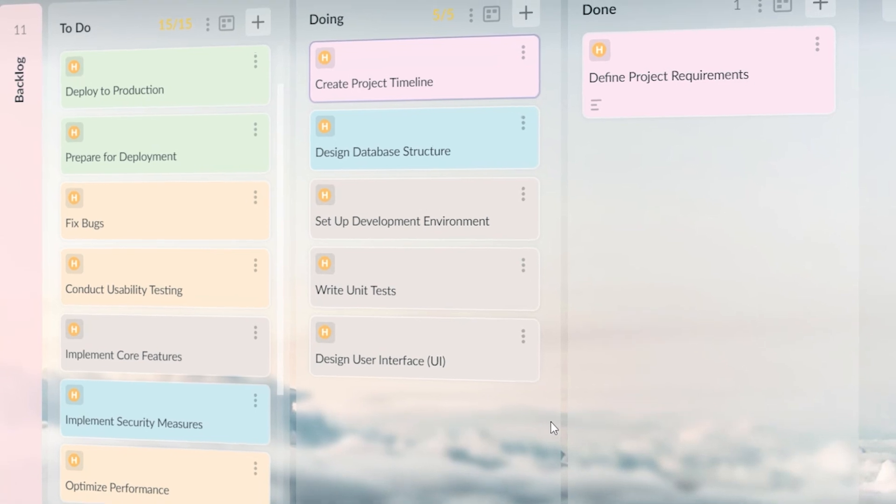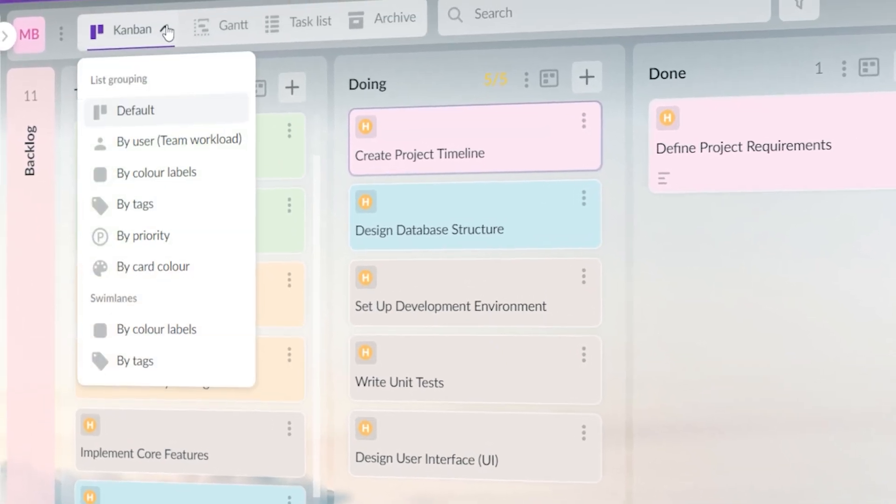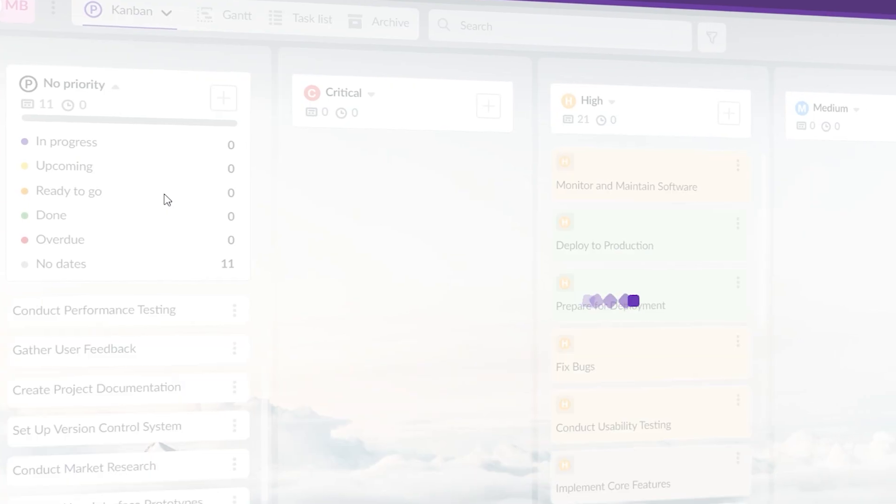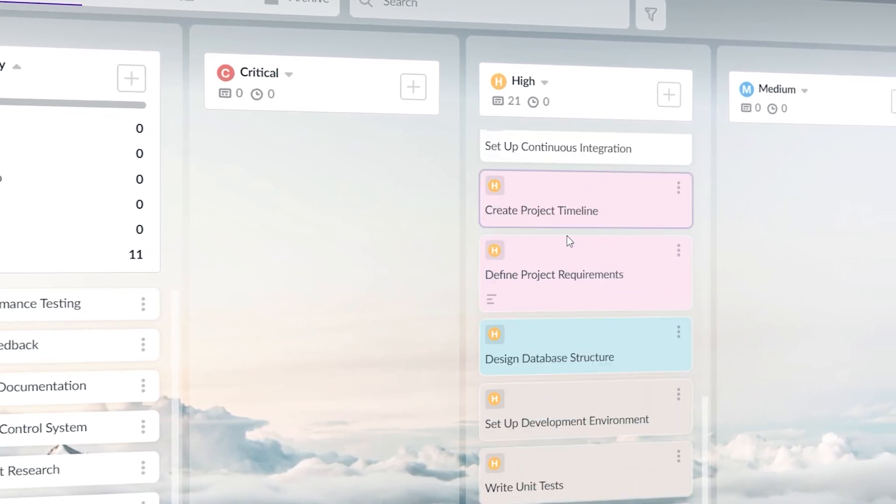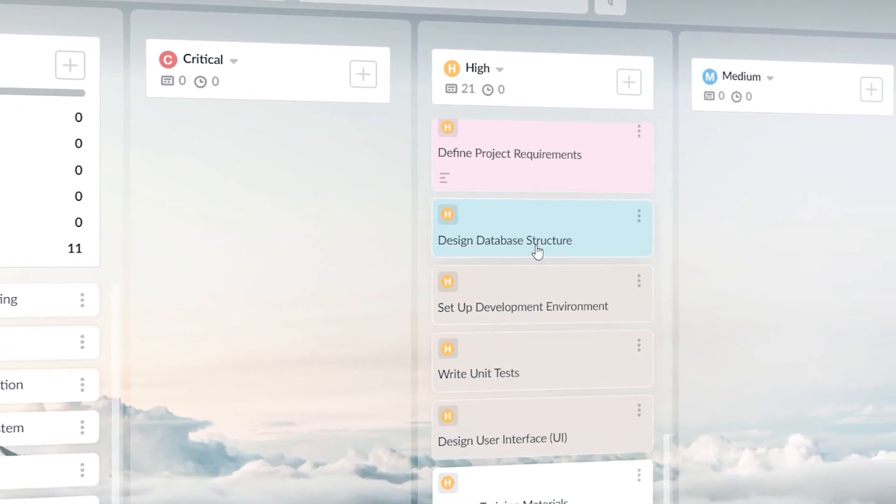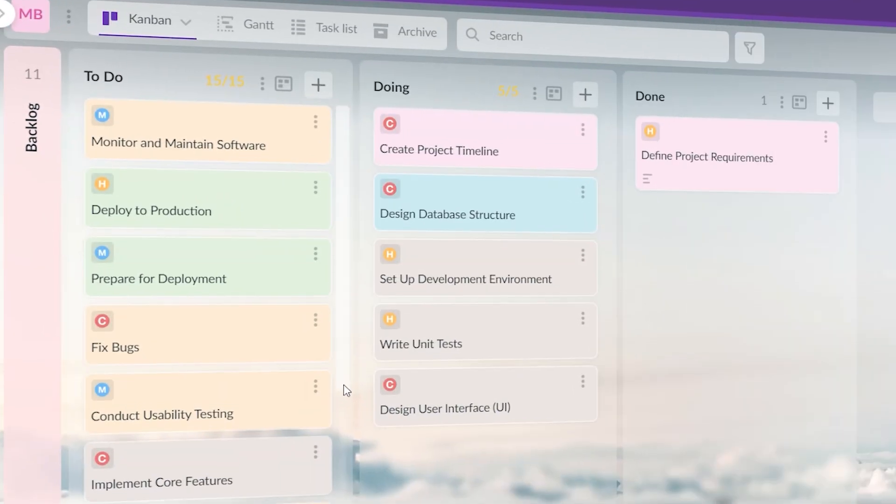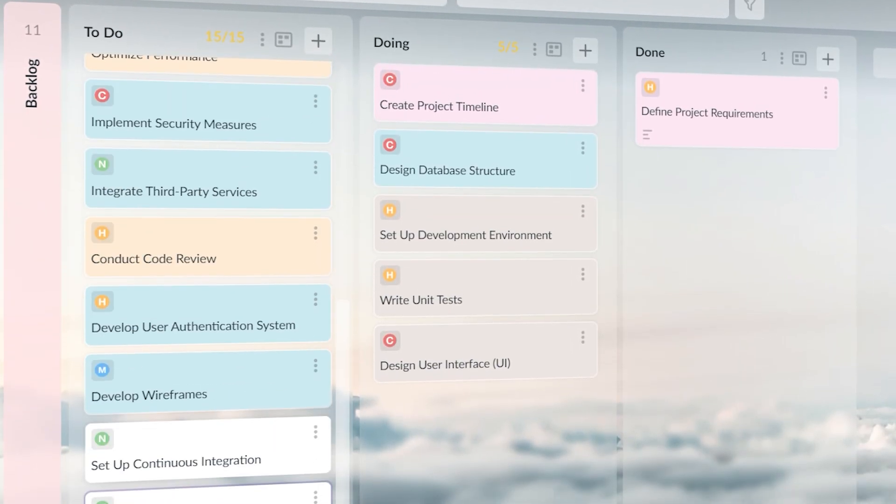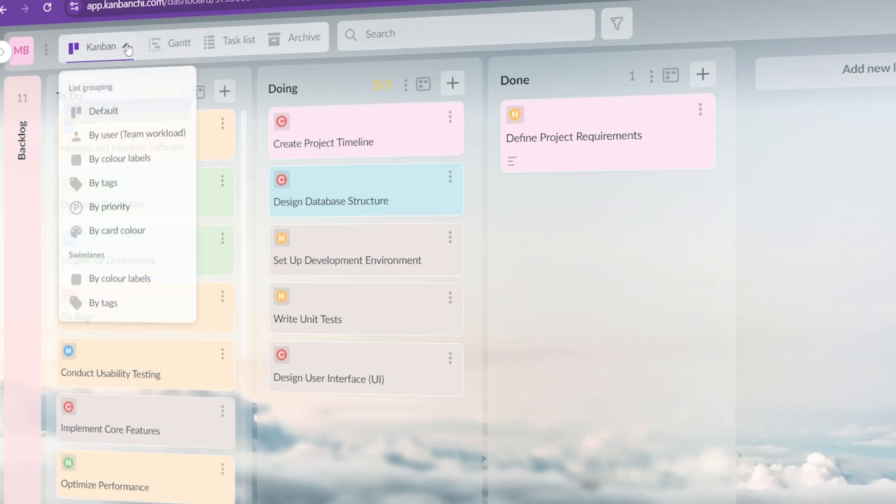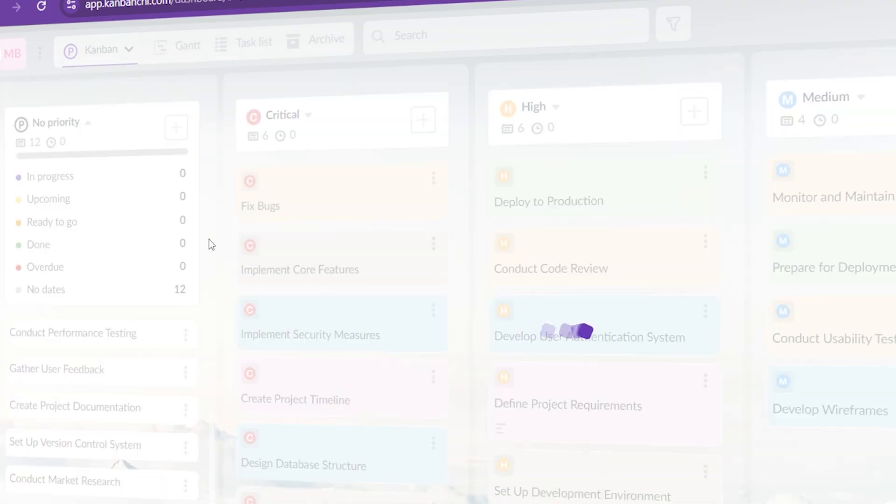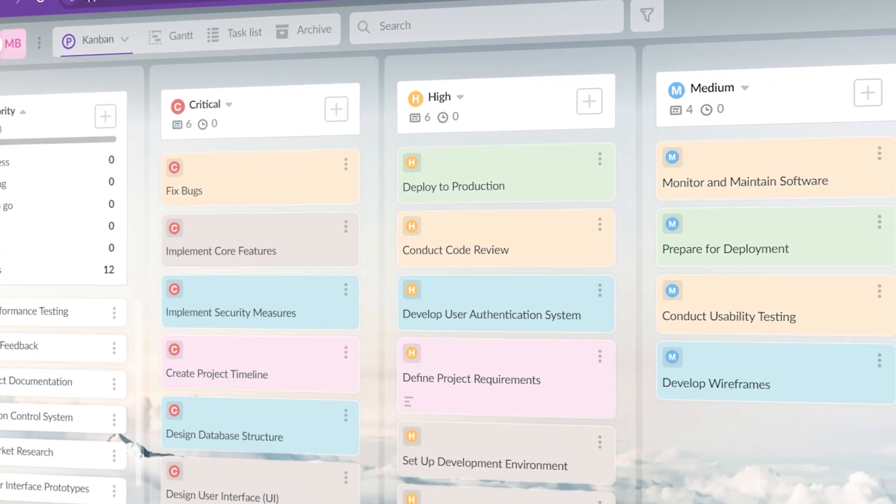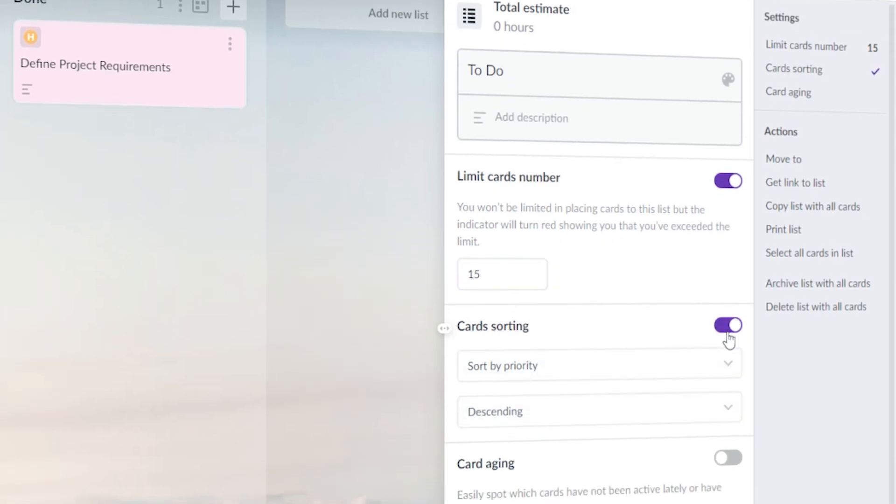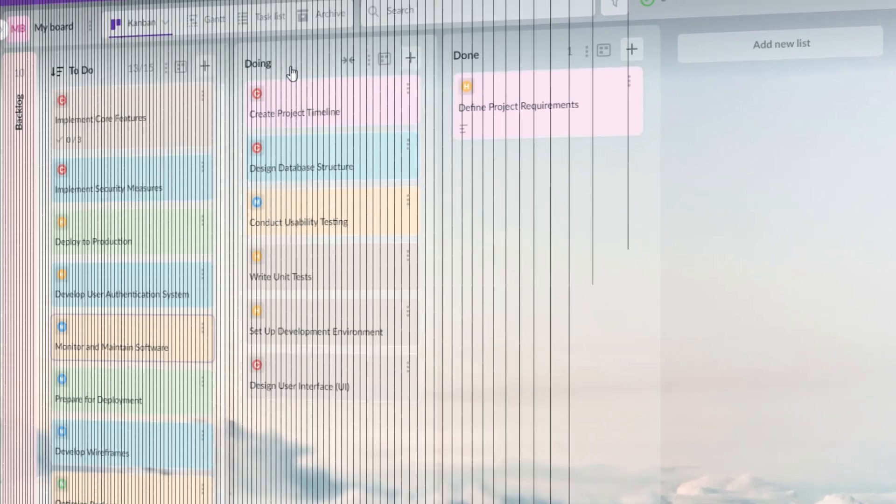I also didn't prioritize my tasks effectively. Everything seemed equally important, which meant nothing really got the attention they needed. This made it easy to get stuck on less important tasks, while critical ones lingered. Now I know how crucial it is to categorize tasks by their importance and urgency. Using the priority levels in Kanban, I can clearly see what needs immediate attention and what can wait. I can even have my Kanban board reorganized based on the priority levels.